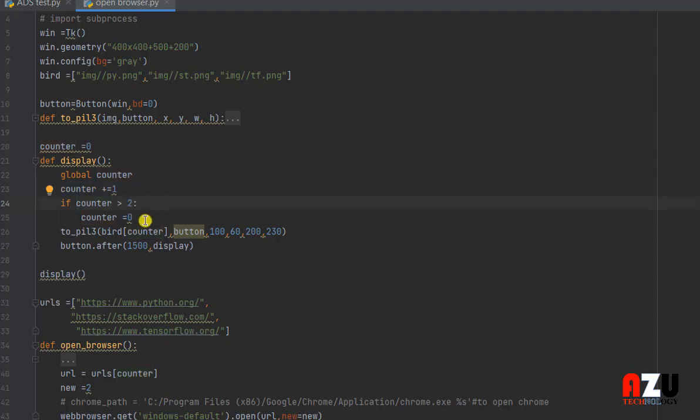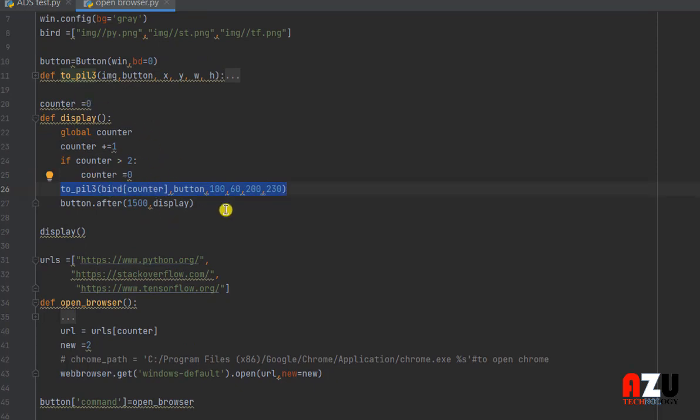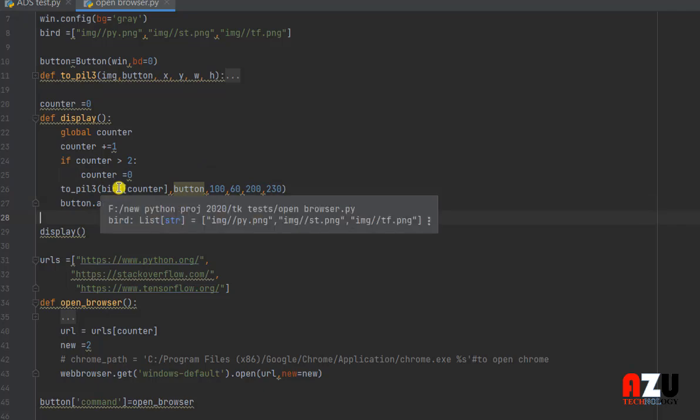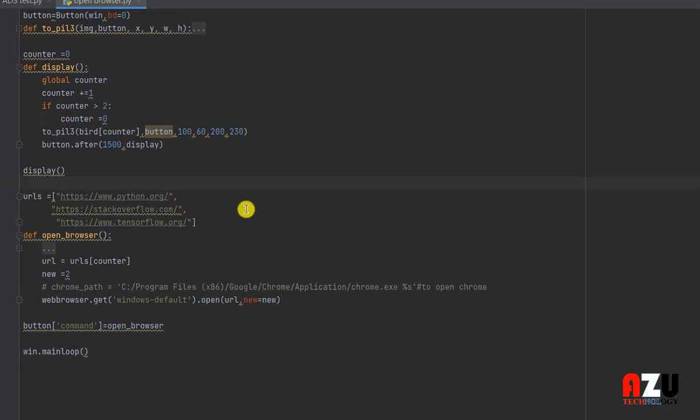And because we have three images, we will put if the counter is bigger than two. If we have four, the counter will be if the counter is bigger than three, and so on. If the counter is bigger than two, we will reset the counter to equal zero. And then we will put the array of the image with the counter.